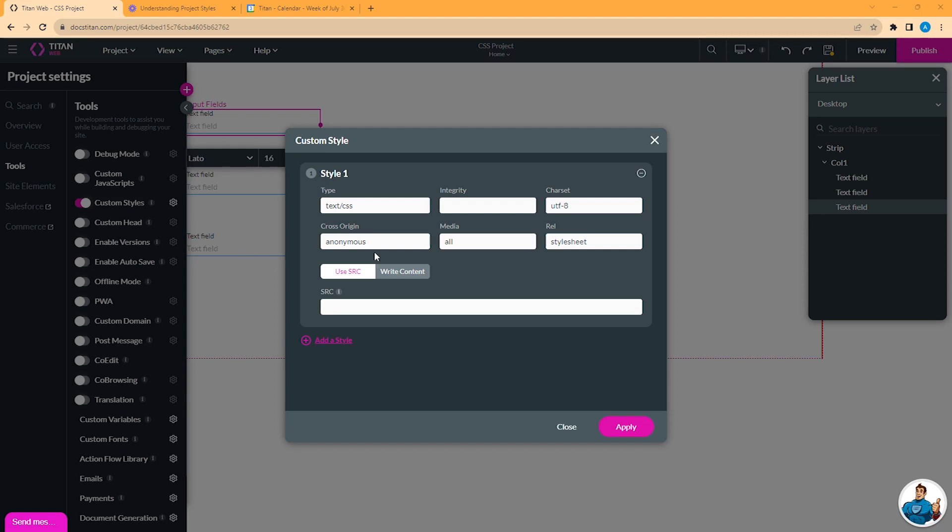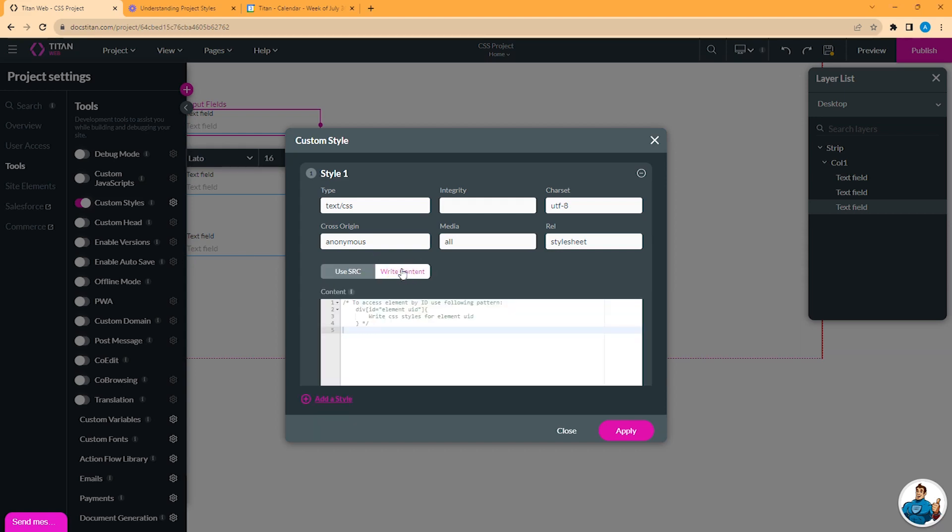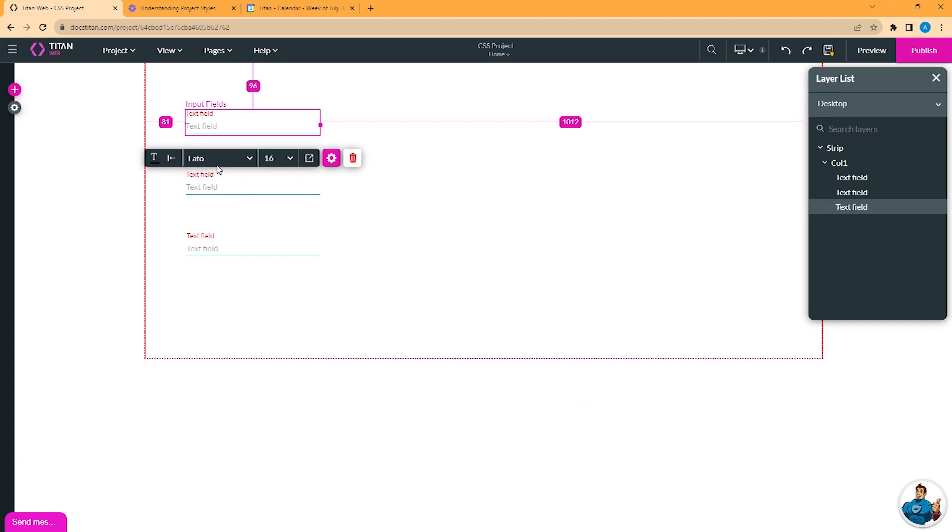Here, I will enter some CSS content for text input fields. I'll click Apply. Notice how, on all of my input fields, the label has changed to red.